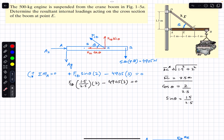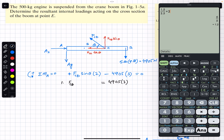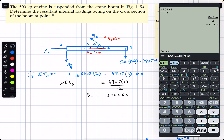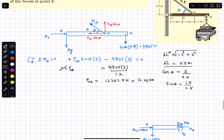Bringing the weight term to the other side, we get 1.5/2.5 multiplied by 2, which equals 1.2. So 1.2 FCD equals 4905 times 3. Dividing both sides by 1.2, FCD equals 4905 times 3 divided by 1.2, which gives FCD equals 12262.5 Newtons, or approximately 12.26 kilo-Newtons.